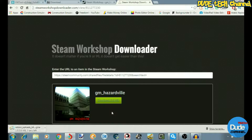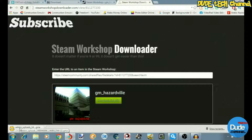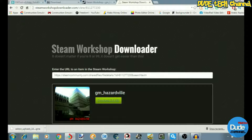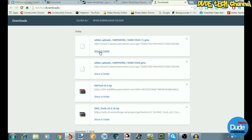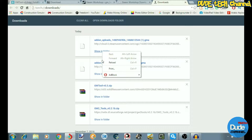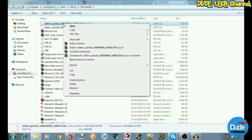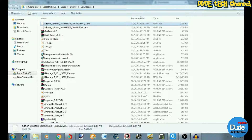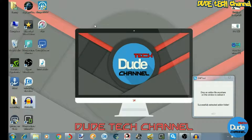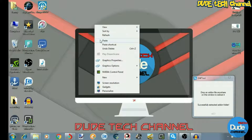Once you've already downloaded the file and completed everything, go to where you find the file on your computer, copy that file, move it, and paste it onto your desktop, just like so.